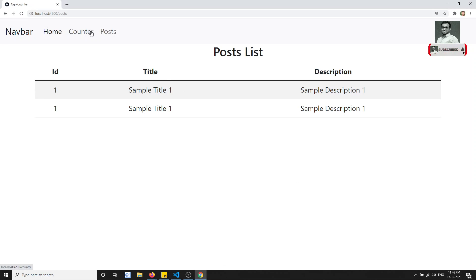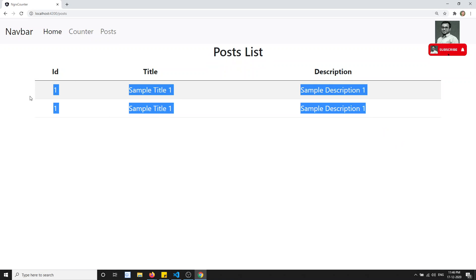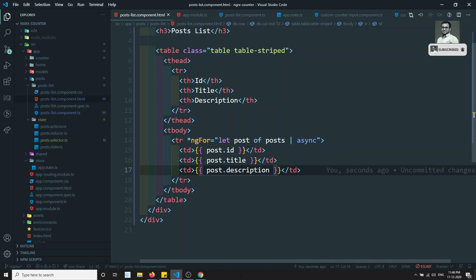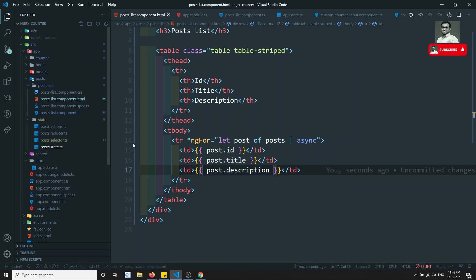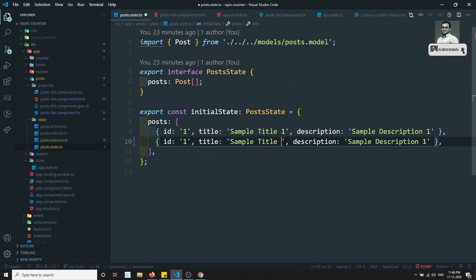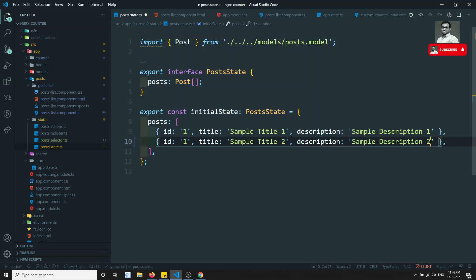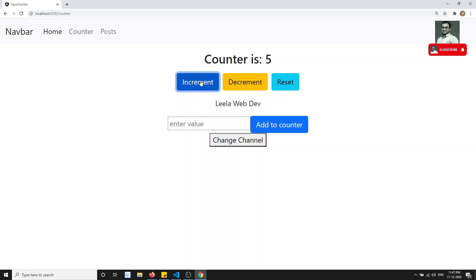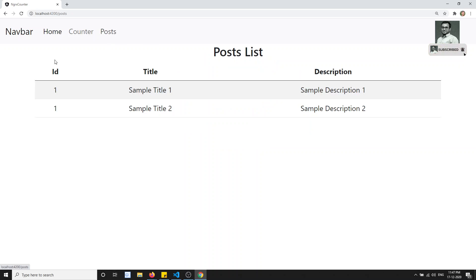Now let's see the output. If I go to the post route, we are successfully able to see the post data. This is entirely coming from the store. If we look at post.state.ts we have the same data defined there. Let's change the data to confirm these two are distinct.